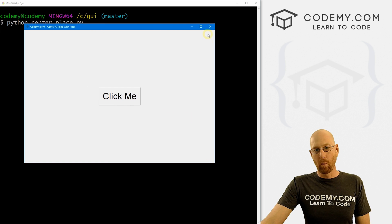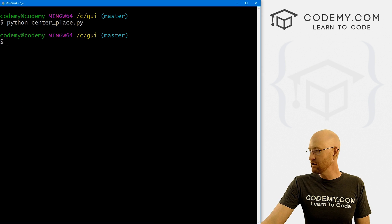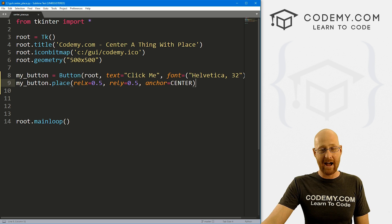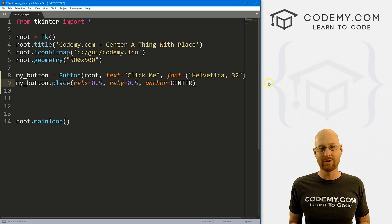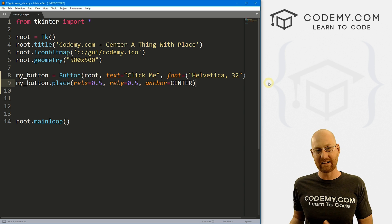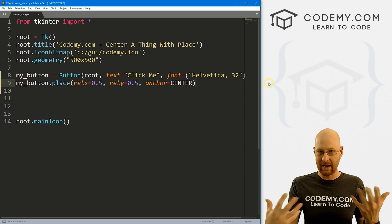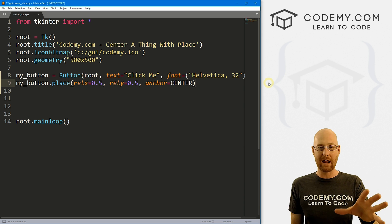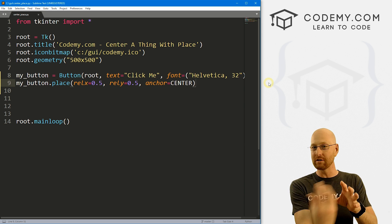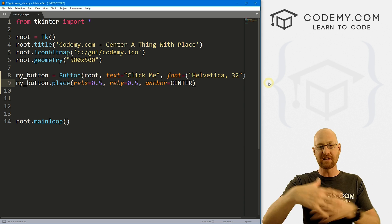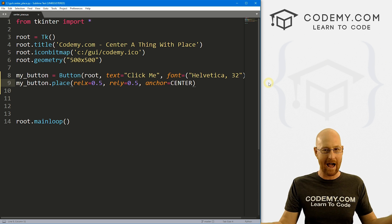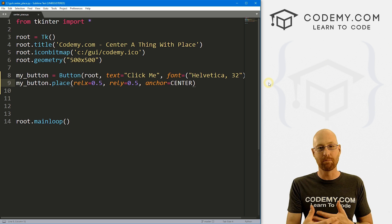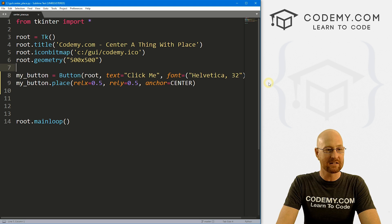So one of the nice things about place is that you can use it with grid and with pack. Now normally, if you use grid, you can't use pack, or if you use pack, you can't use grid if they're in the same parent area. You could pack a frame, and then inside the frame, you can do grid and vice versa. But on the same parent widget, the app or whatever, you can't use both. But with place you can.